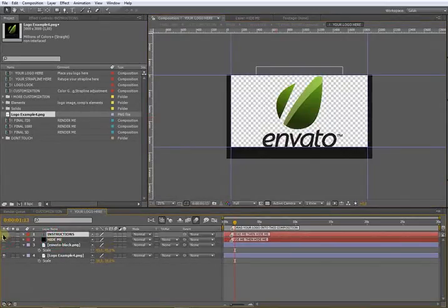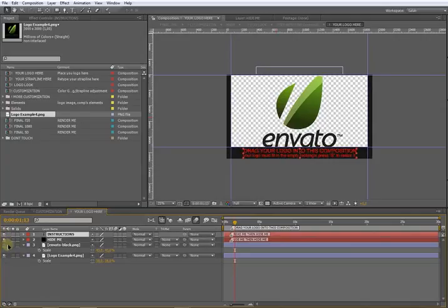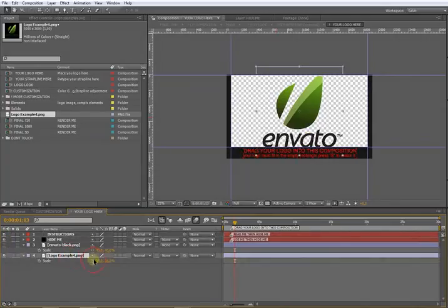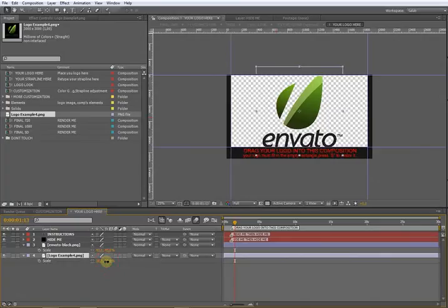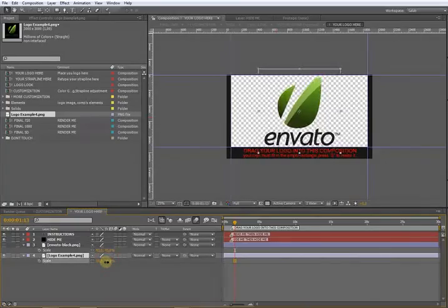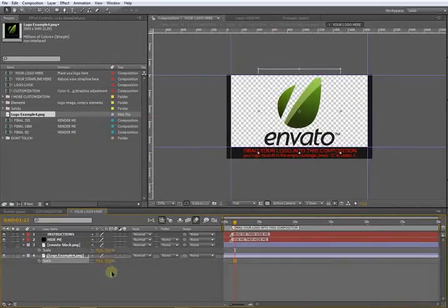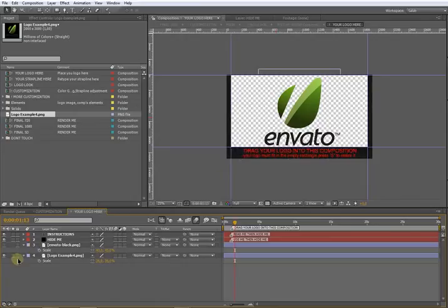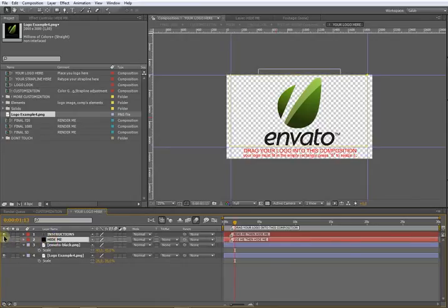You have these two helper layers you can make visible by clicking here. These layers are here to help you position your logo - do not cross this black border. Once you position your logo, just hide these two layers.